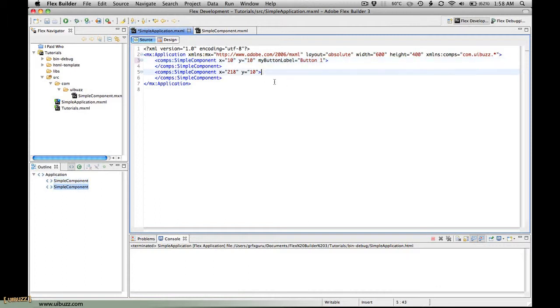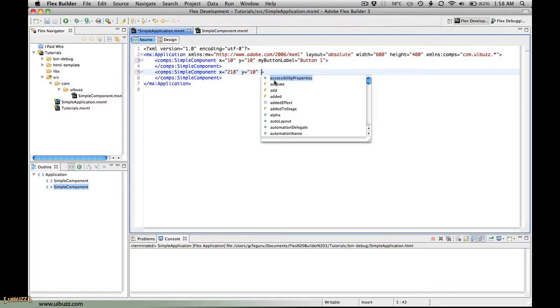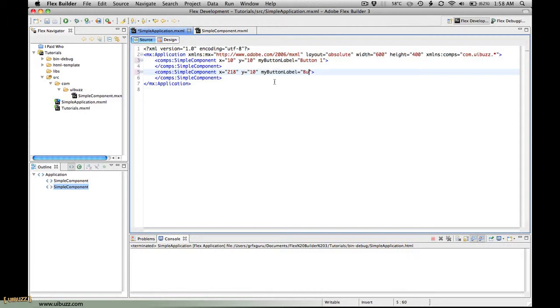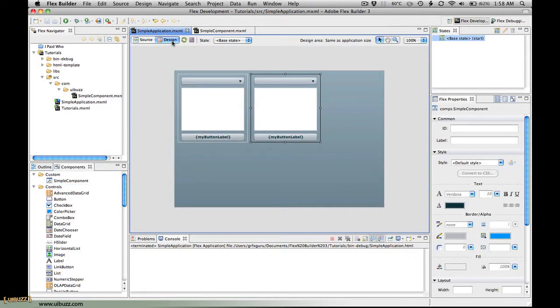Now I'm going to go down to the second instance, do the same thing again, hit space, start typing my button, it comes up in the syntax, just press return and I'm going to give this a string of button two. I'm just going to save that.